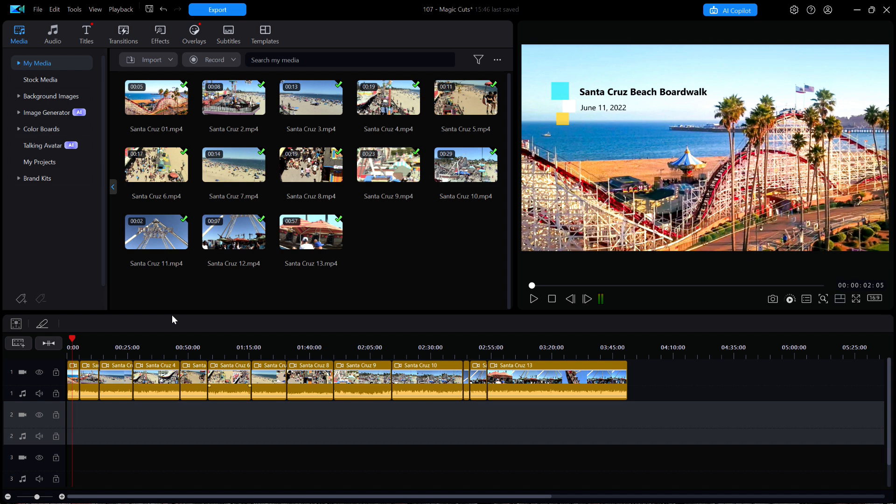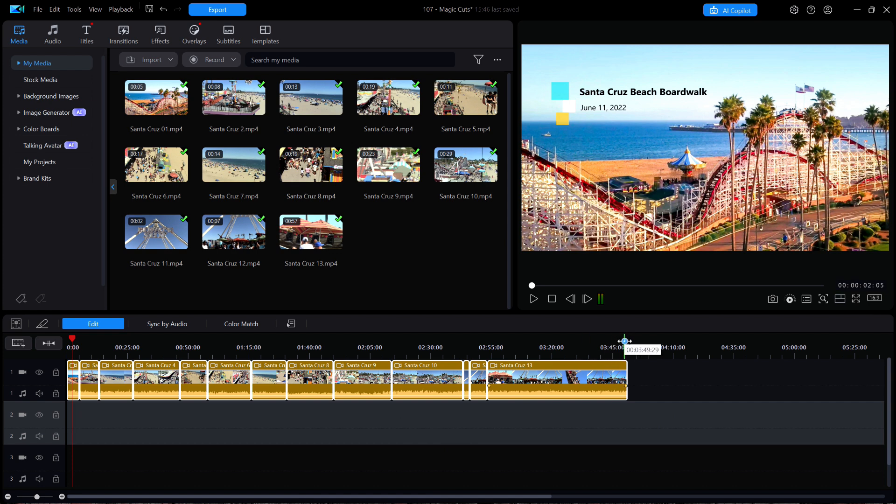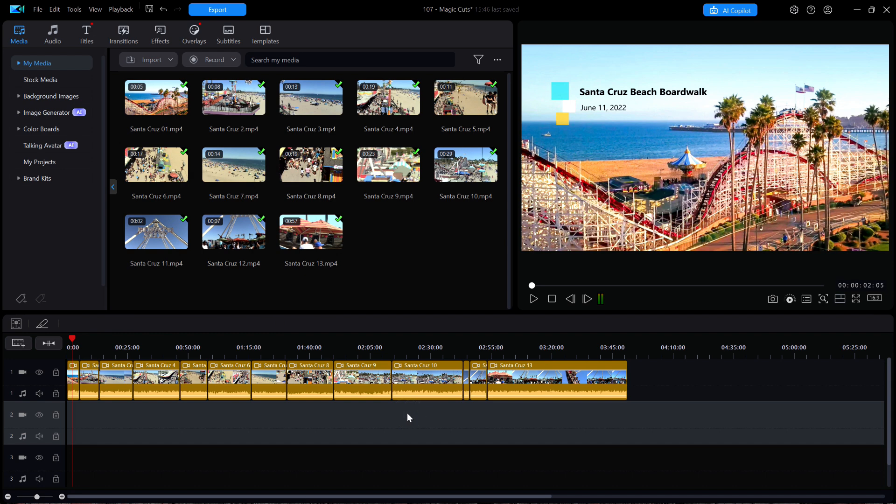For example, on my timeline are 13 total clips taken at Santa Cruz Beach Boardwalk in California. The total duration time is just under four minutes, but much of it is somewhat redundant scenery shots that just take too long to look at.